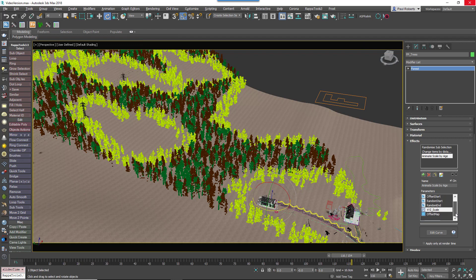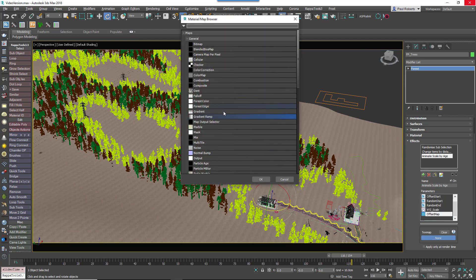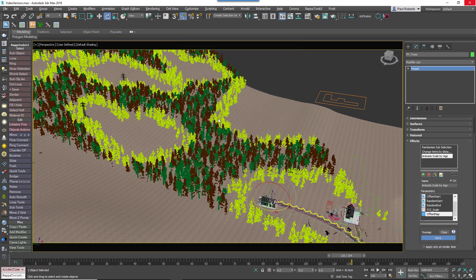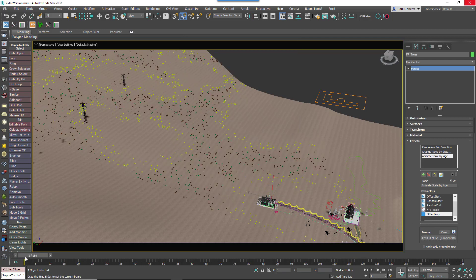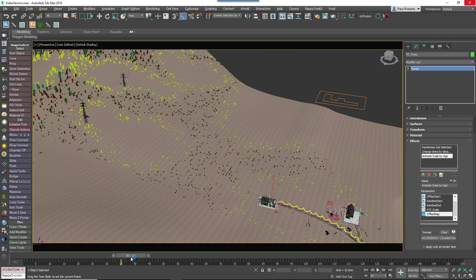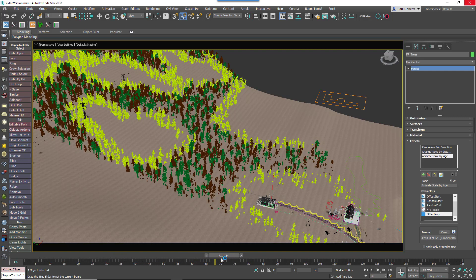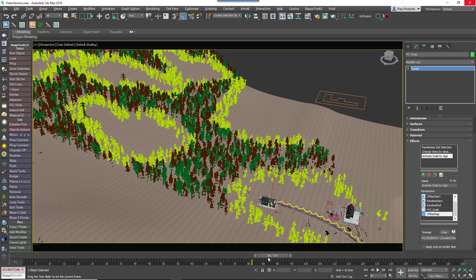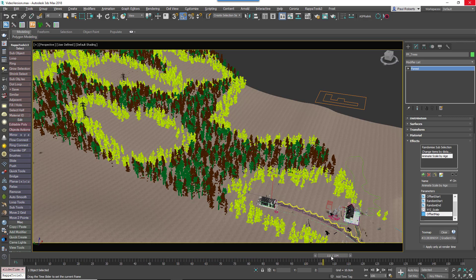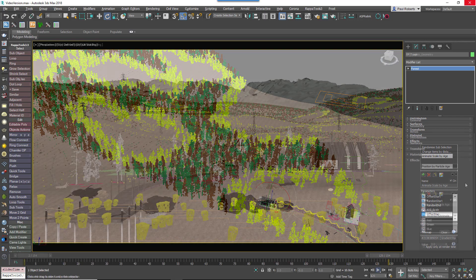Secondly, we've added the ability to read maps. This allows you to control a much wider range of attributes using images than was previously possible. For example, when combined with curves, it's possible to create a fully procedural transform animation that is then offset using a grayscale map.